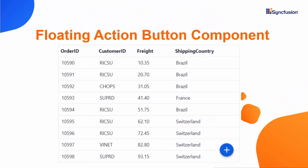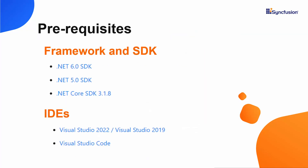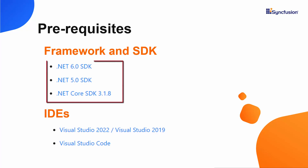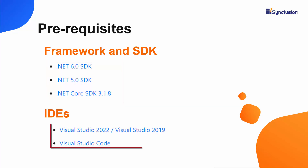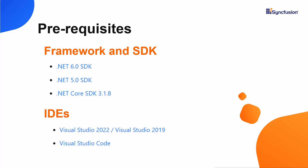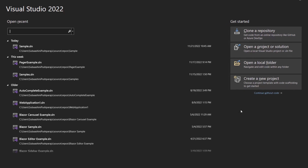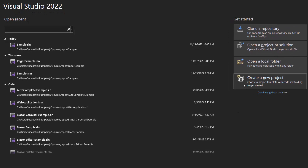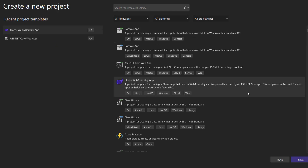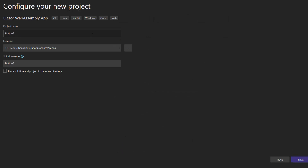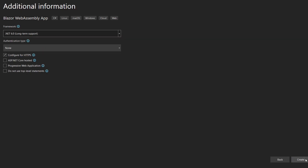Now, let's add the Syncfusion Blazor Floating Action Button to a Blazor WebAssembly app using Visual Studio 2022. Before proceeding, make sure that you have one of the following .NET SDKs installed in your machine, and one of the supported IDEs installed. I open Visual Studio 2022, create a new project from the Project Dashboard, choose the Blazor WebAssembly app template, click Next, name my project Button Example, and click Next.